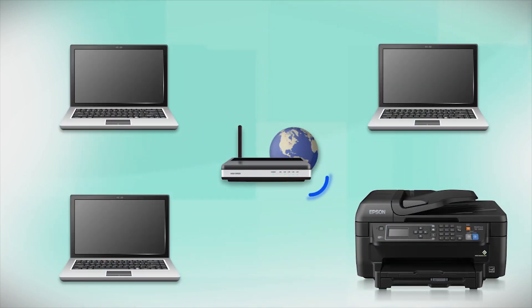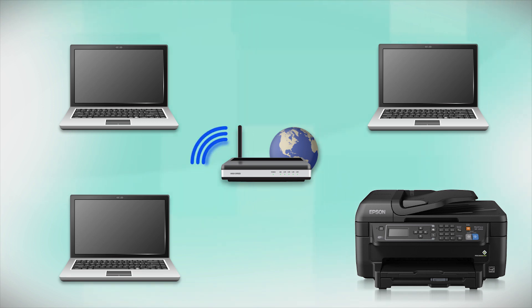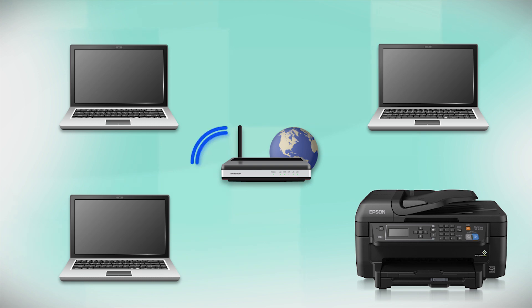Your product may detect your wireless settings and automatically connect to your network. If it doesn't, you will need to manually add your printer to your network.